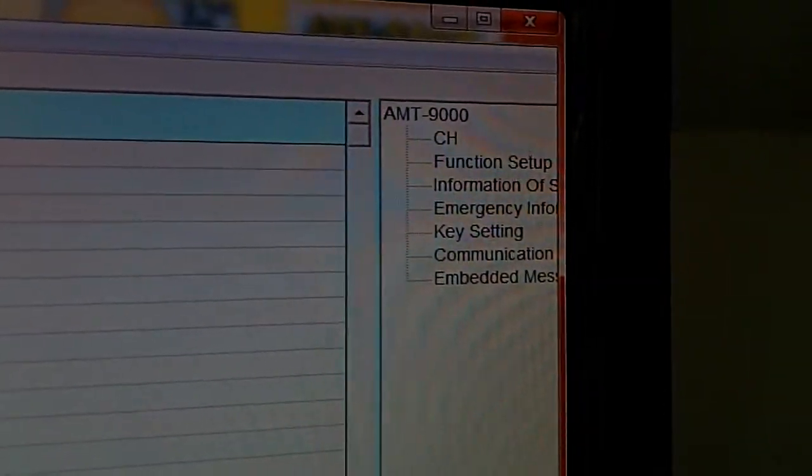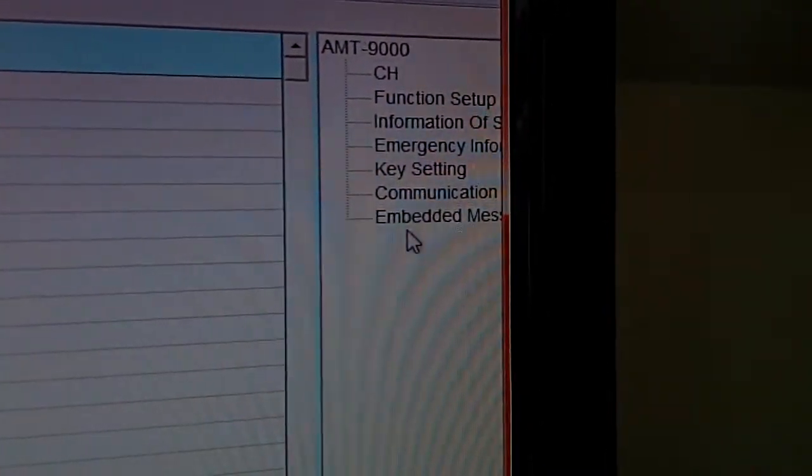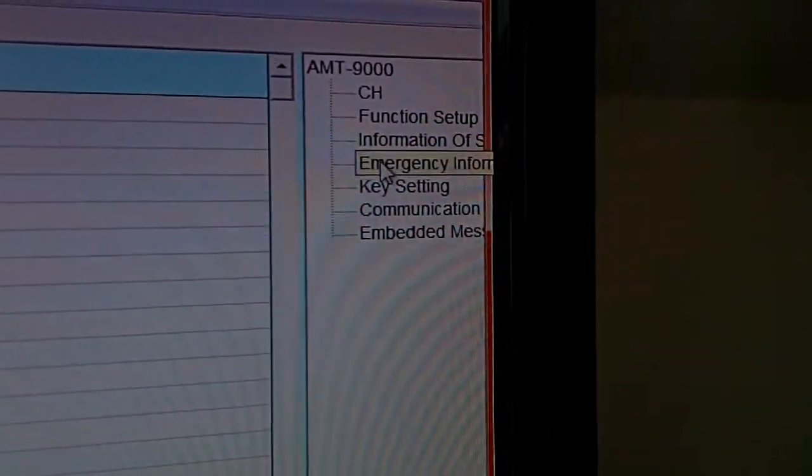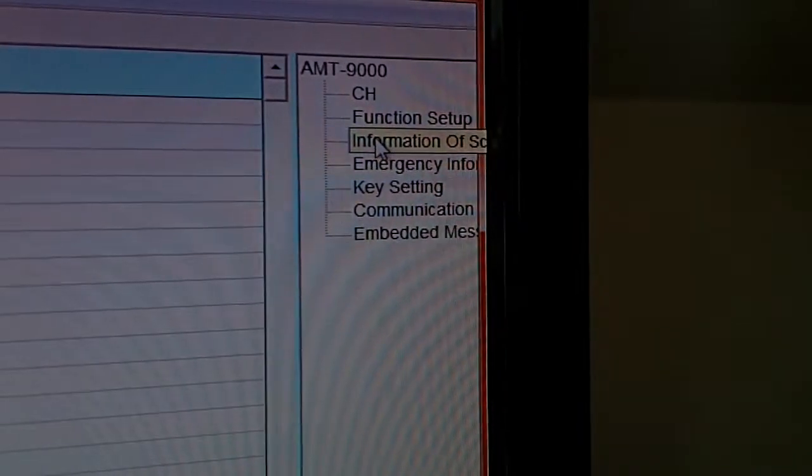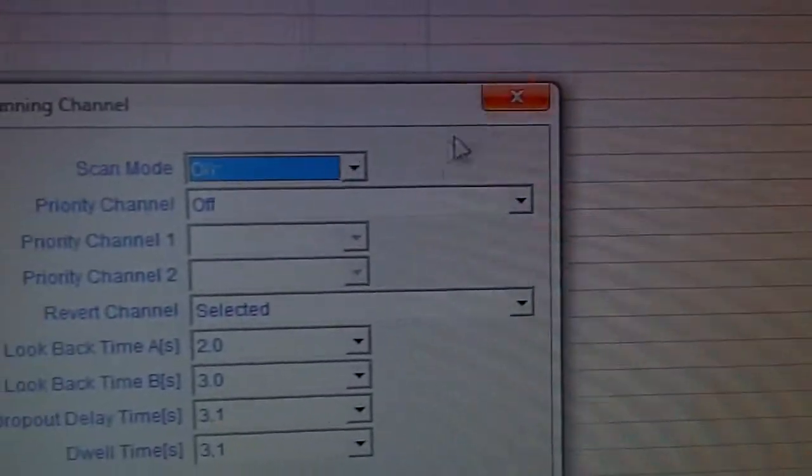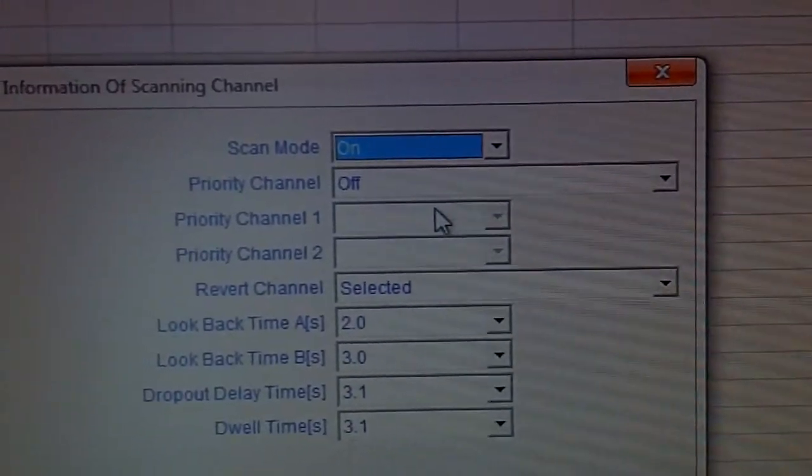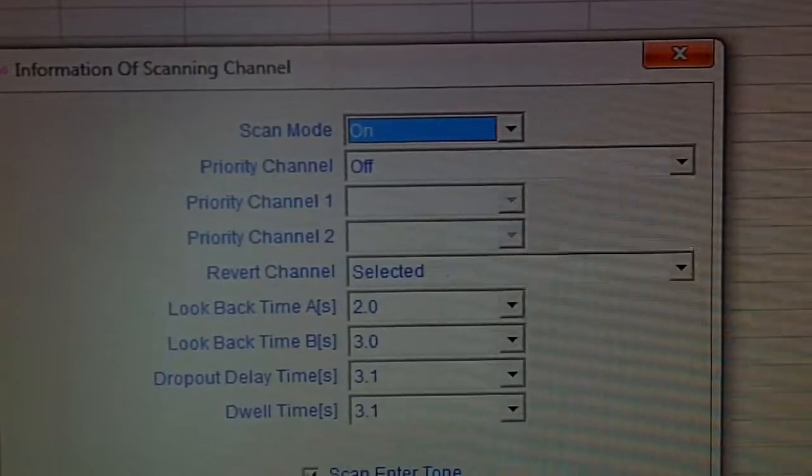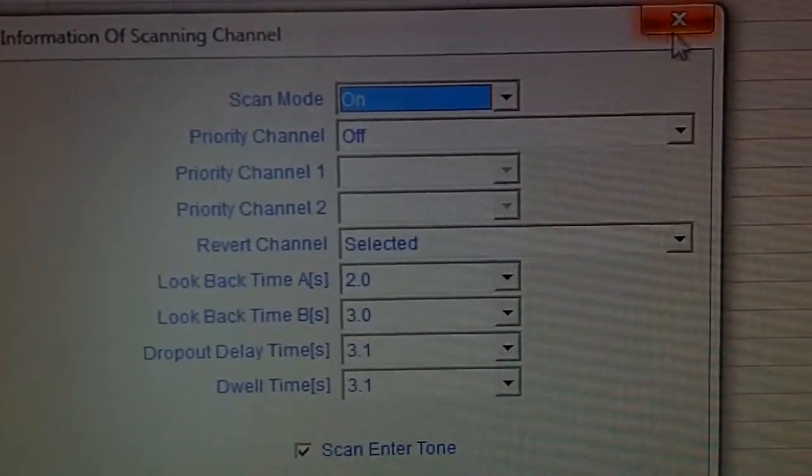Everything is here: communication key, emergency as you see, head scanning and how to set up the scanning.